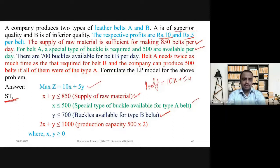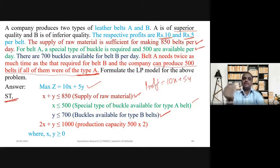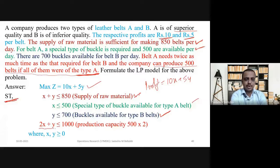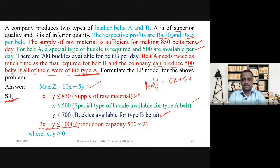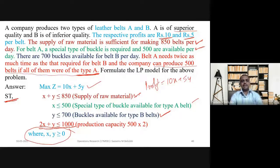In the problem statement, the company can produce 500 belts if all of them were of type A. Our production capacity is 500 × 2, so 2X + Y ≤ 1000. The last constraint is X, Y ≥ 0. We can write X, Y ≥ 0 together; there is no need to write them separately.